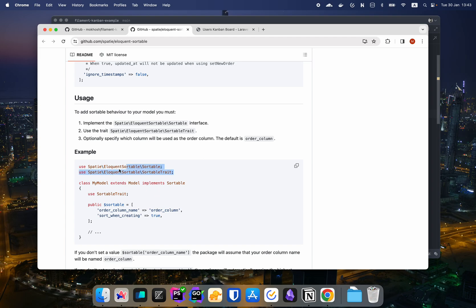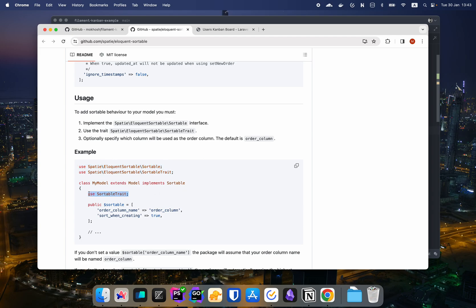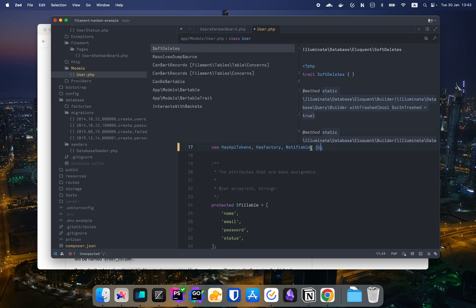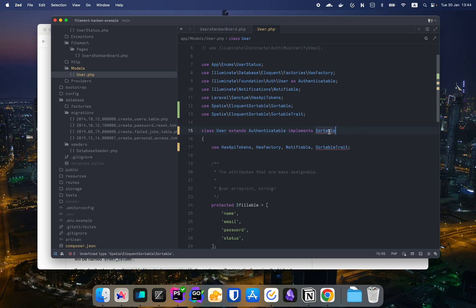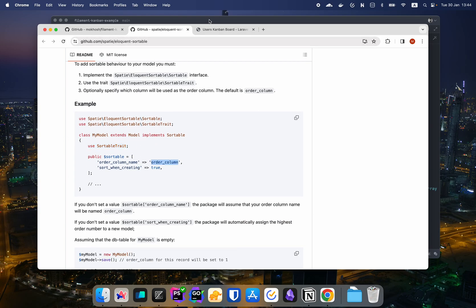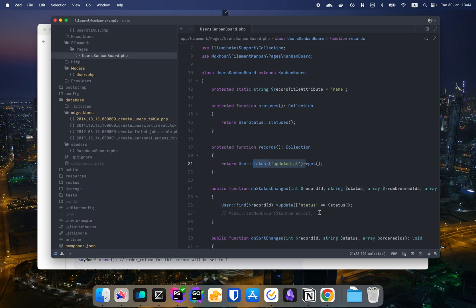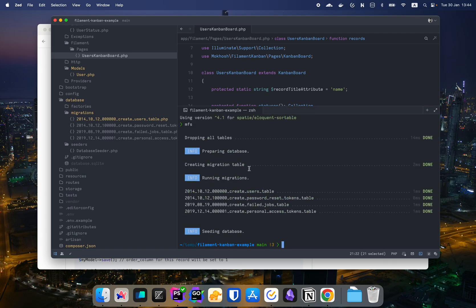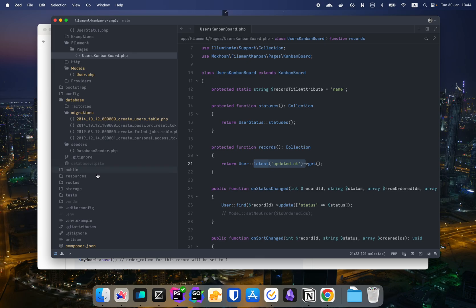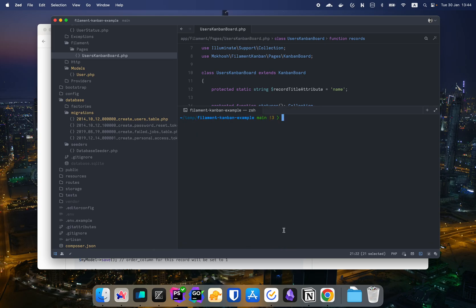There are some IntelliSense issues in my editor, but that doesn't matter — it'll run fine. I'm adding the SortableTrait to the model. I also need an order column in the users table, so let's go to create_users_table and add a column called order_column. Then I'll refresh the database, recreate the table, and seed everything so the order column is present.